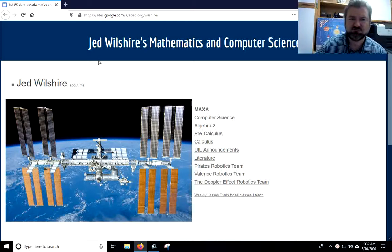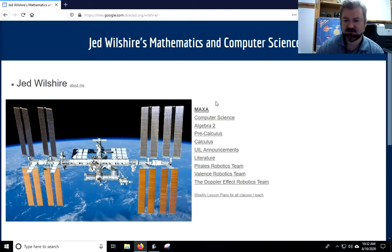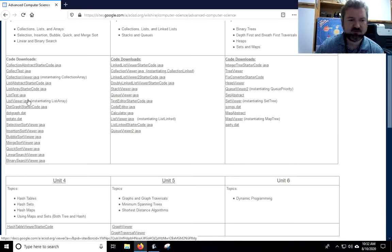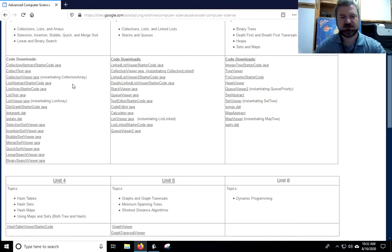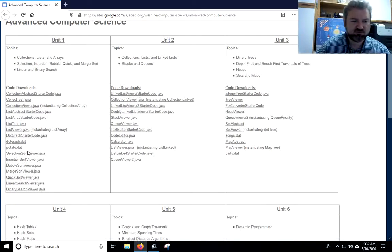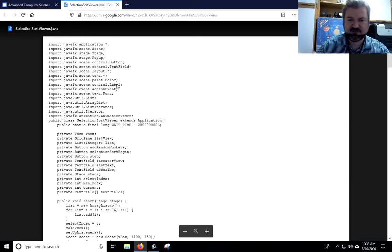So this is my webpage. You can see it's the Google site address, and I'll put the address in the description for this video. You can also just Google Jed Wilshire and this usually comes up. So if you go to the Computer Science tab, this is my Advanced Computer Science, and here we are in Unit 1. For our video series, we're just going to jump straight here today to Selection Sort Viewer, Insertion Sort Viewer, and Bubble Sort Viewer. I'm just going to download each one of those classes and save them to my downloads since we're going to be importing them into our BlueJ.